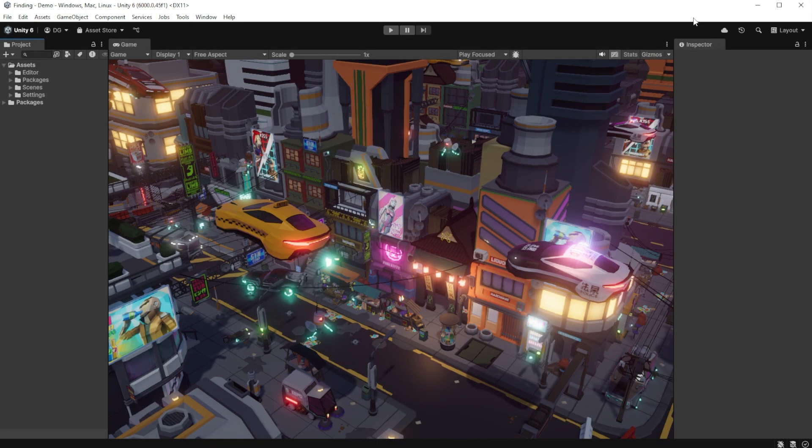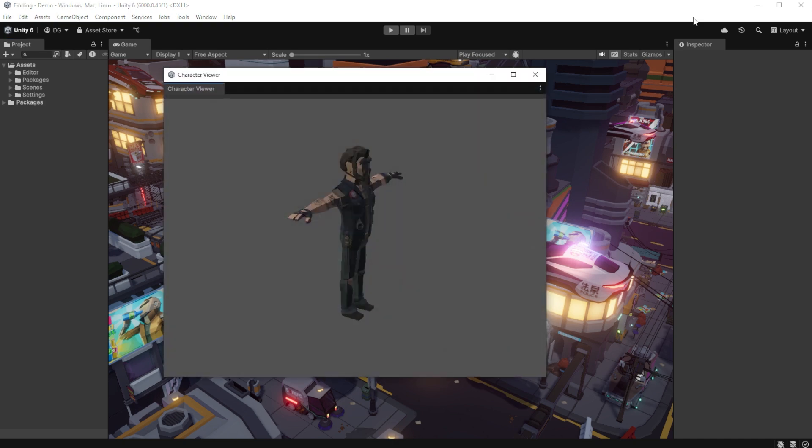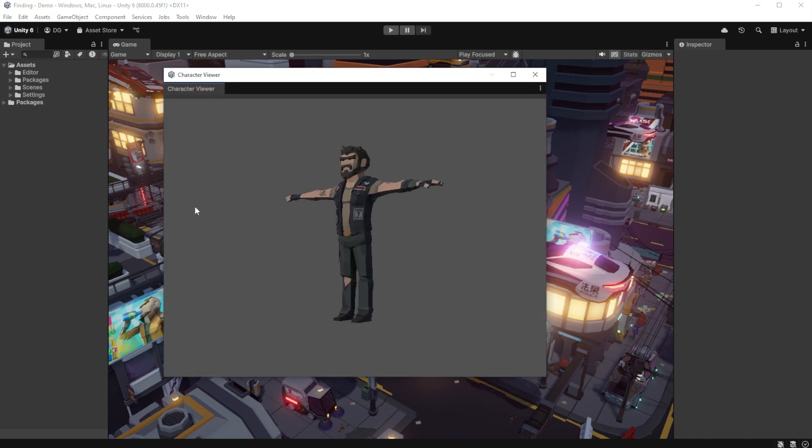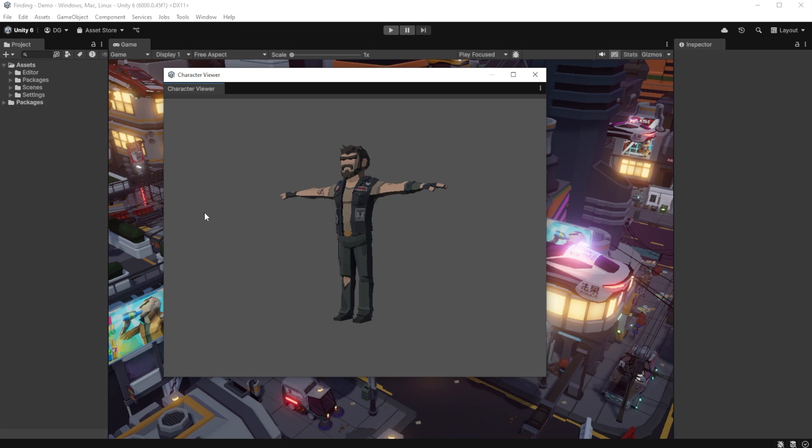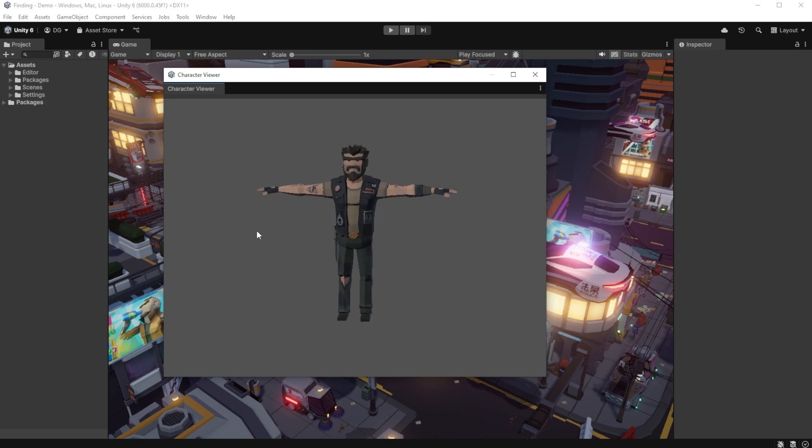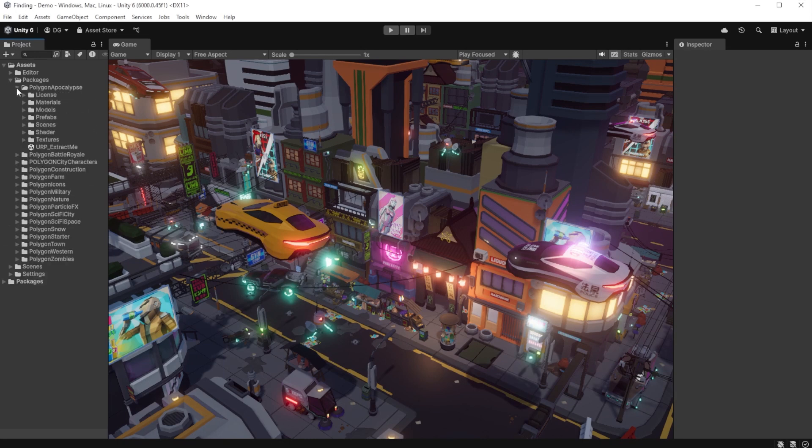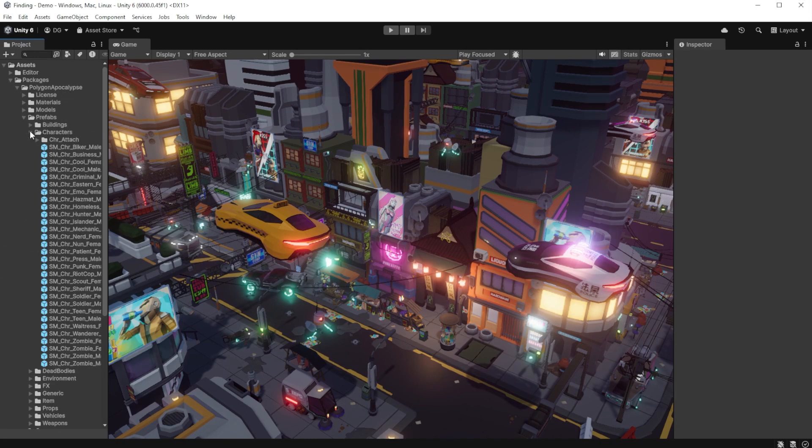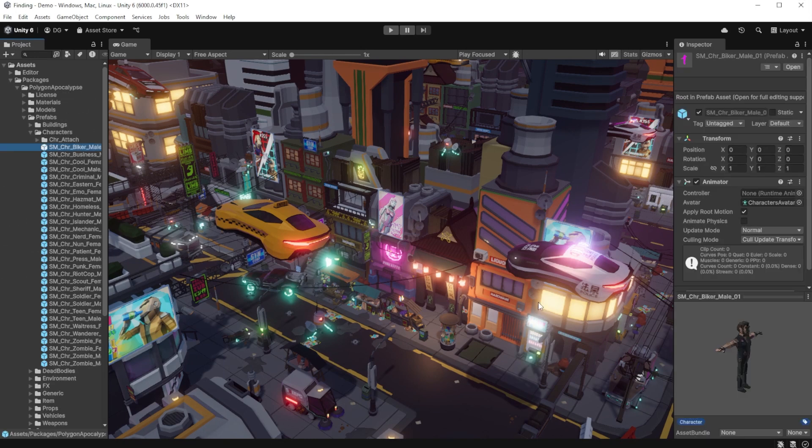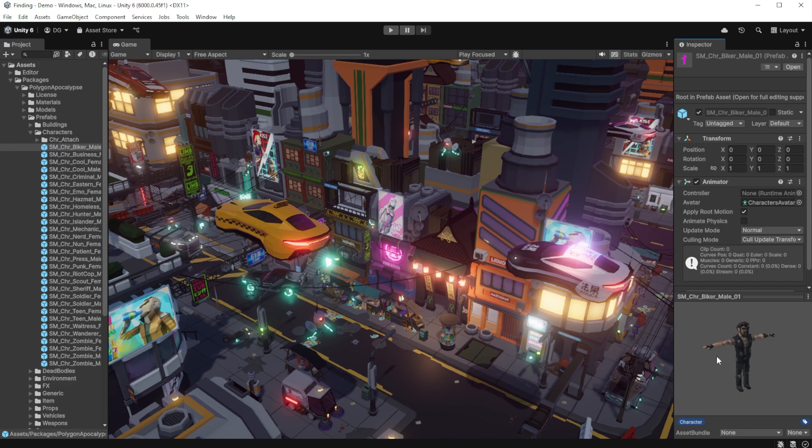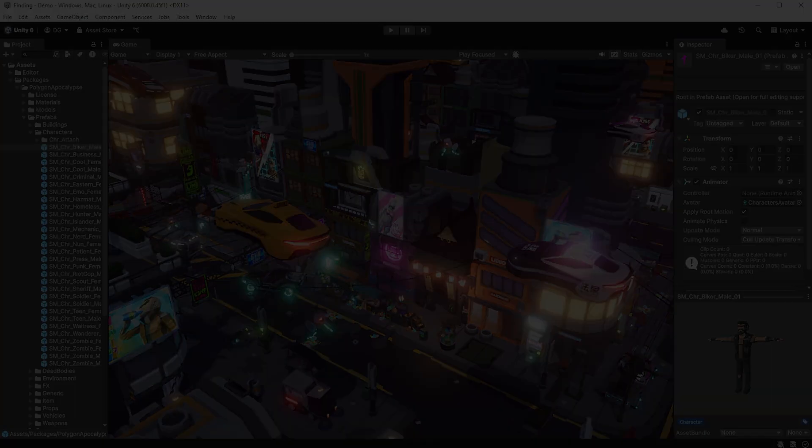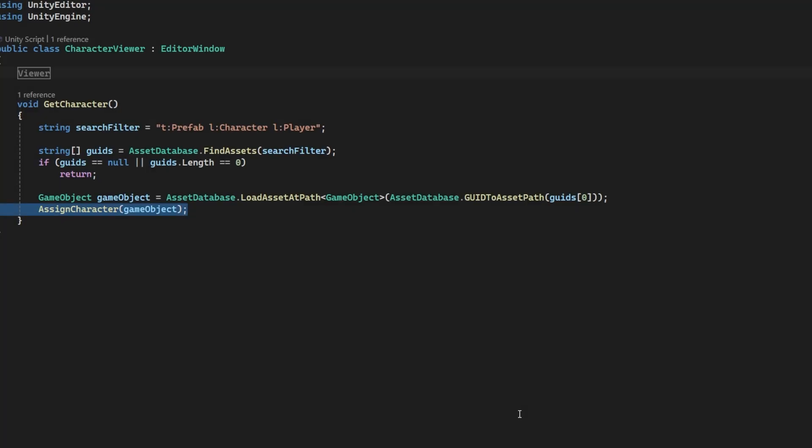Jumping back into Unity and opening the viewer, there we go we get a character. But it's not the one we wanted. Yes it's another stinty character but it's not the player character, it's just some random character. Some sharp developers amongst you that know how to use FindAssets may have noticed a flaw in the search terms. It uses two labels.